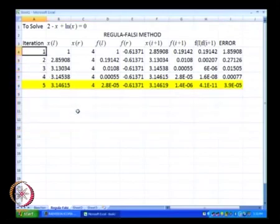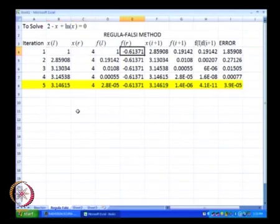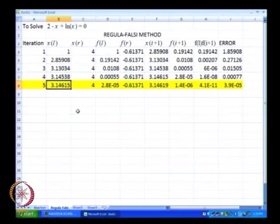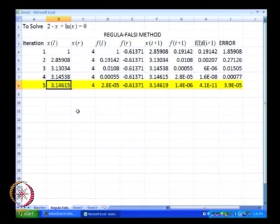When we are using the regula falsi method, let us take a few minutes before finishing this lecture to just recap what we have done in this particular lecture.